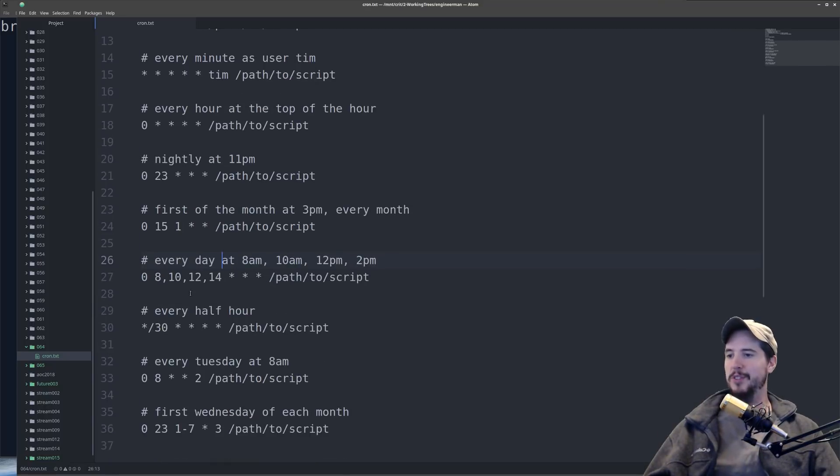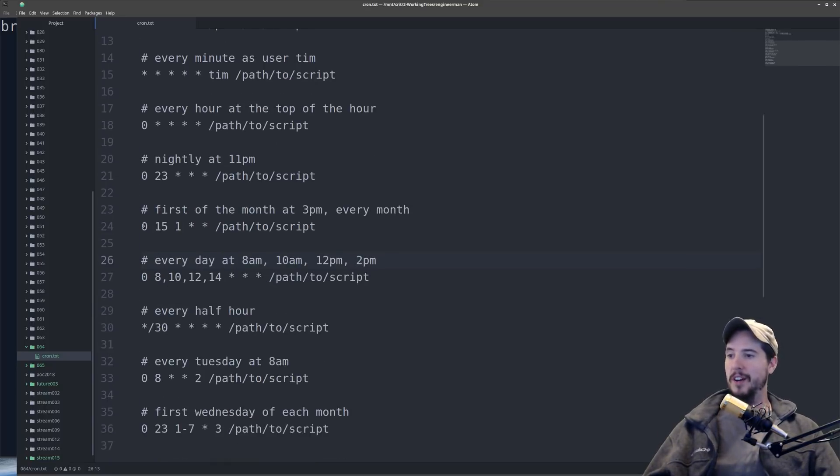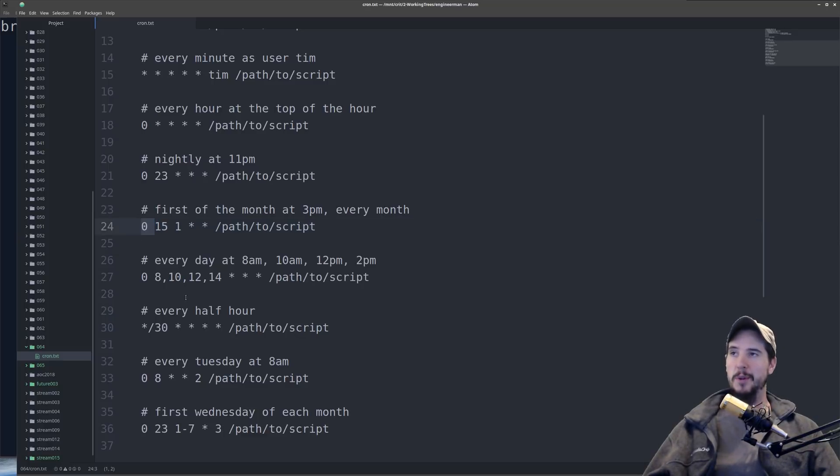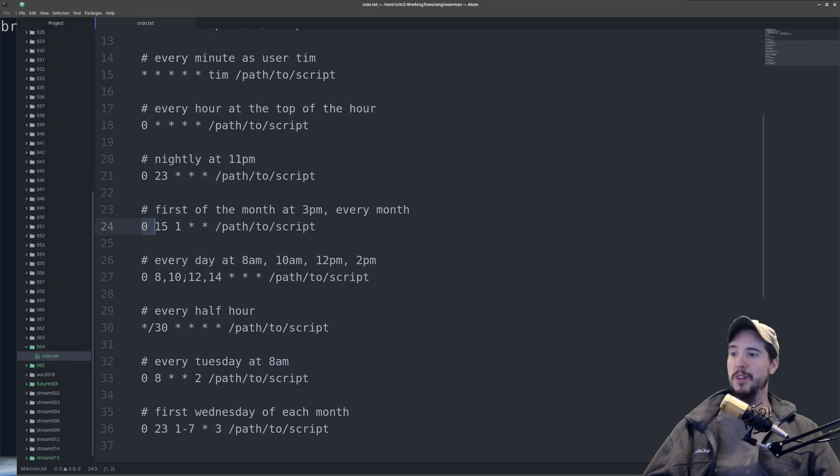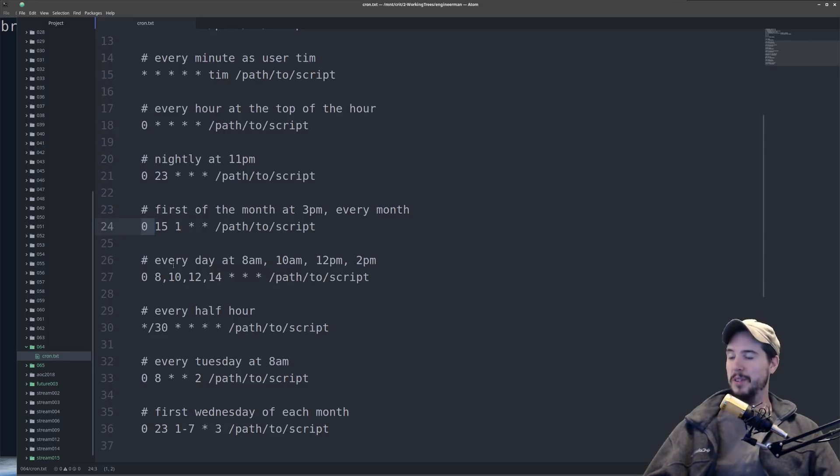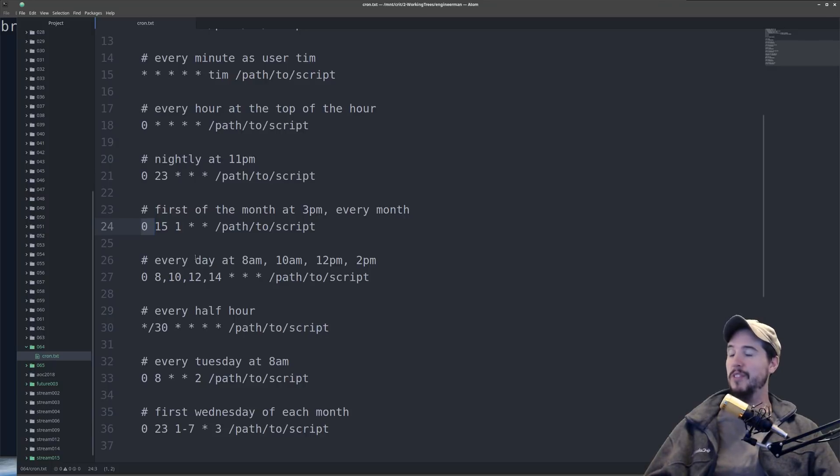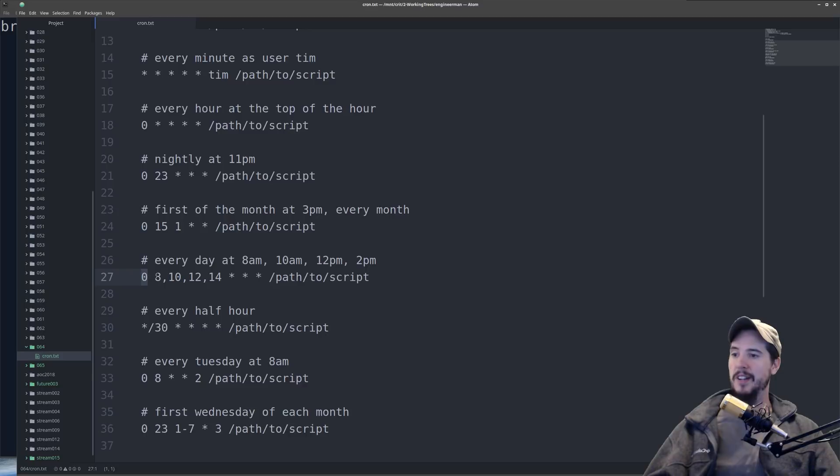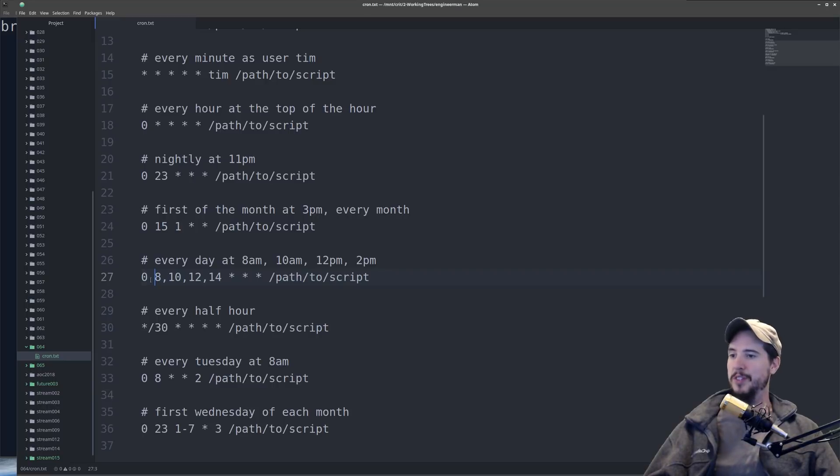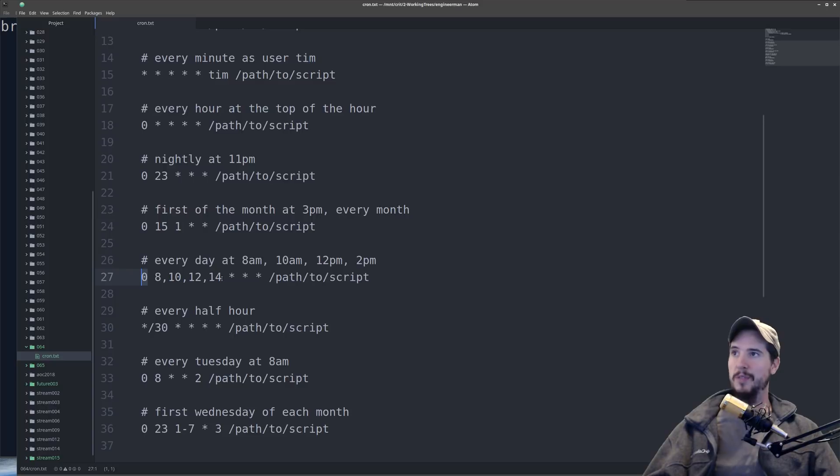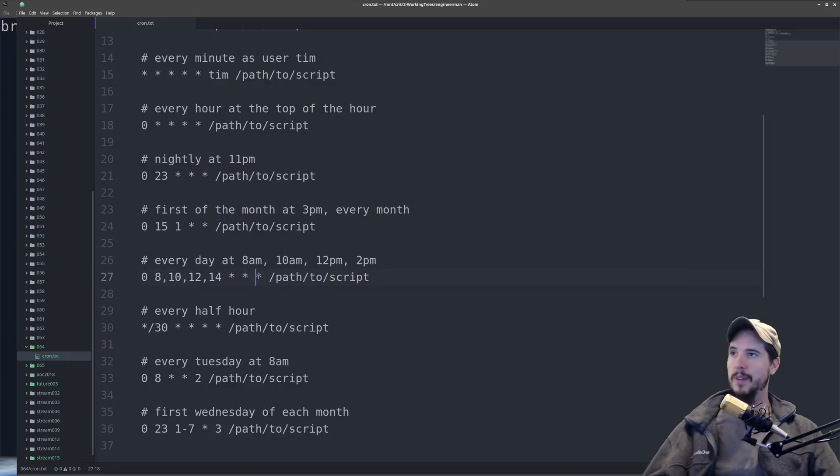Next we're going to look at kind of a new syntax. And up until now, we've only seen single digits, like 0, 15, 1. But the only thing you can do is you can specify specific values that you want to use. So for this one, we want to run a job every day at 8 a.m., 10 a.m., 12 p.m., and 2 p.m. So to do that, we're going to do 0, and then we're going to do 8, 10, 12, 14, and then star, star, star. So this says run at the 0 minute, run at the 8, 10, 12, and 14 hours, run every day, every month, and every day of the week.